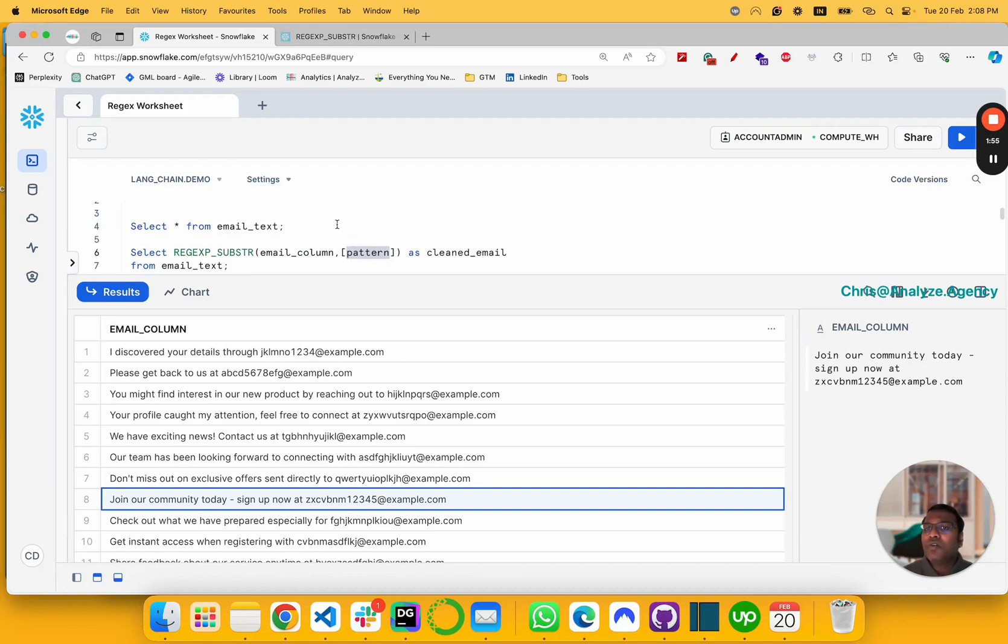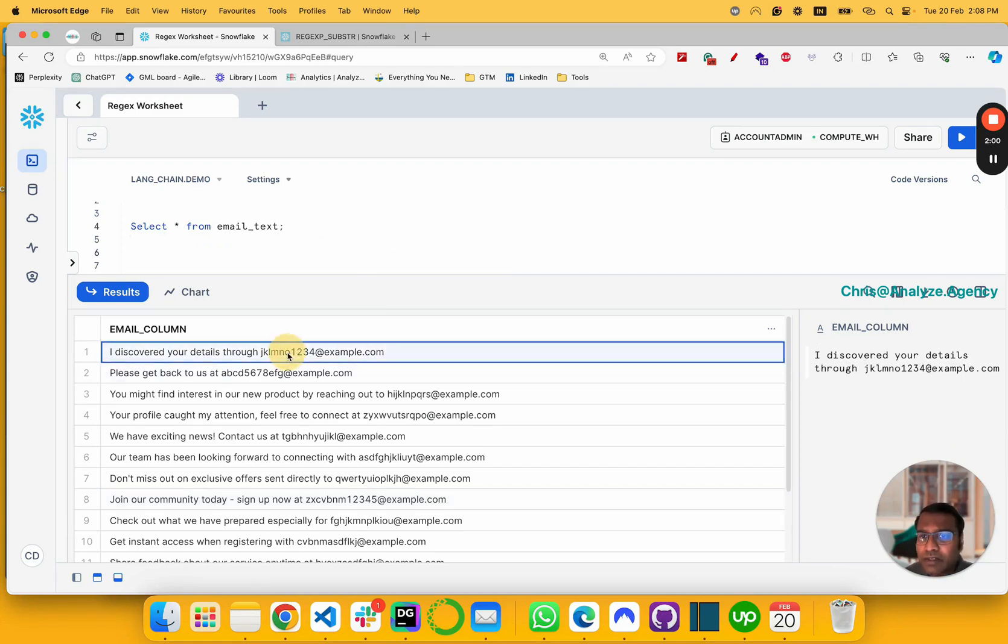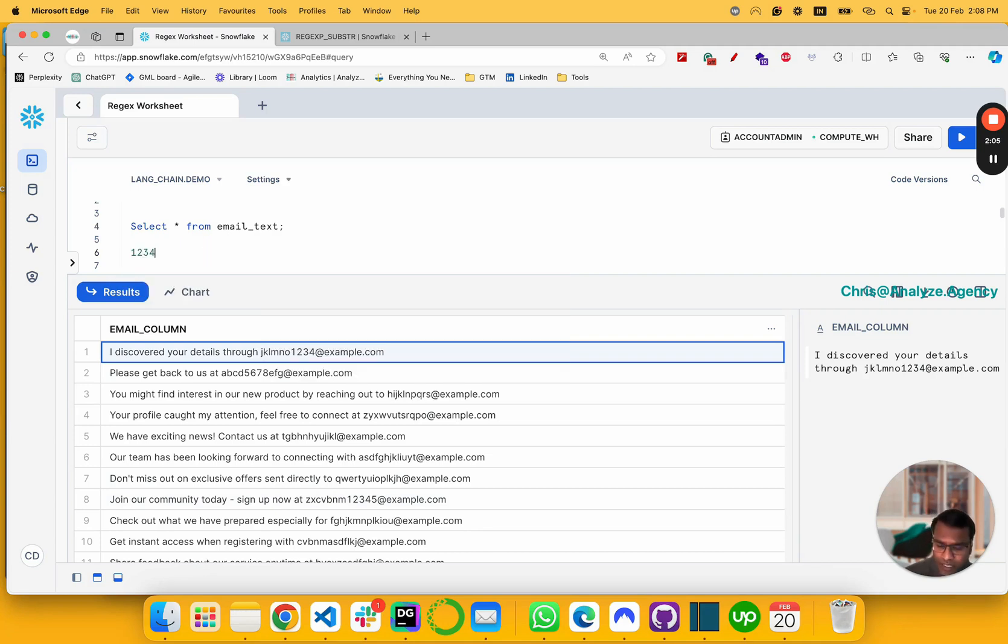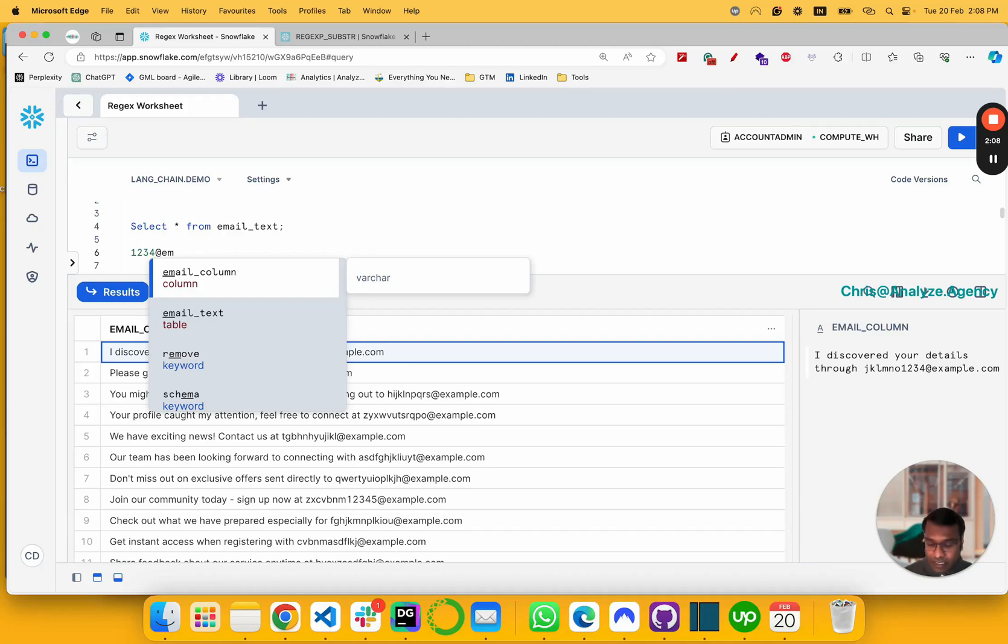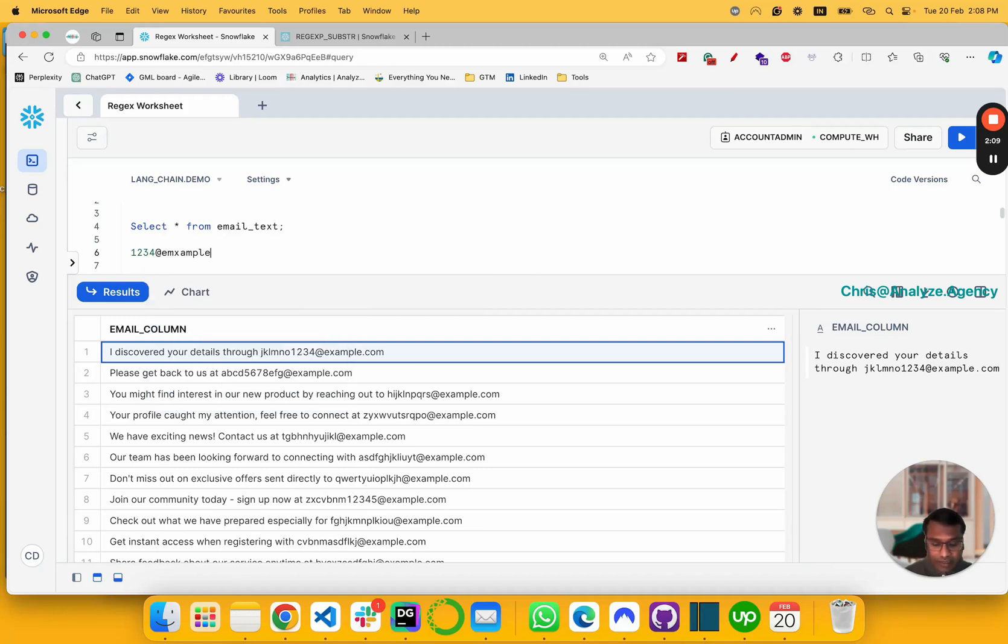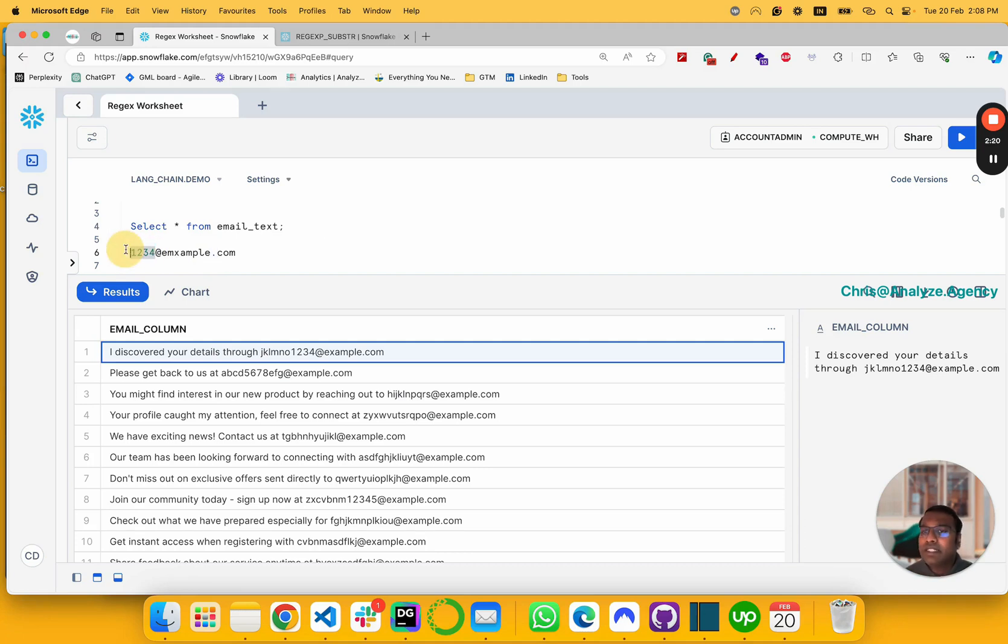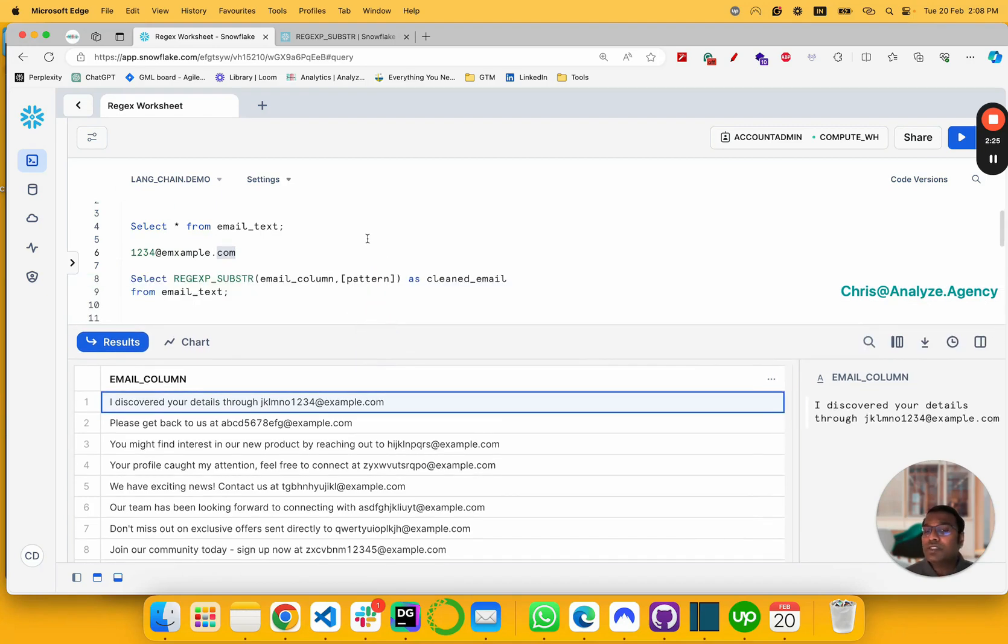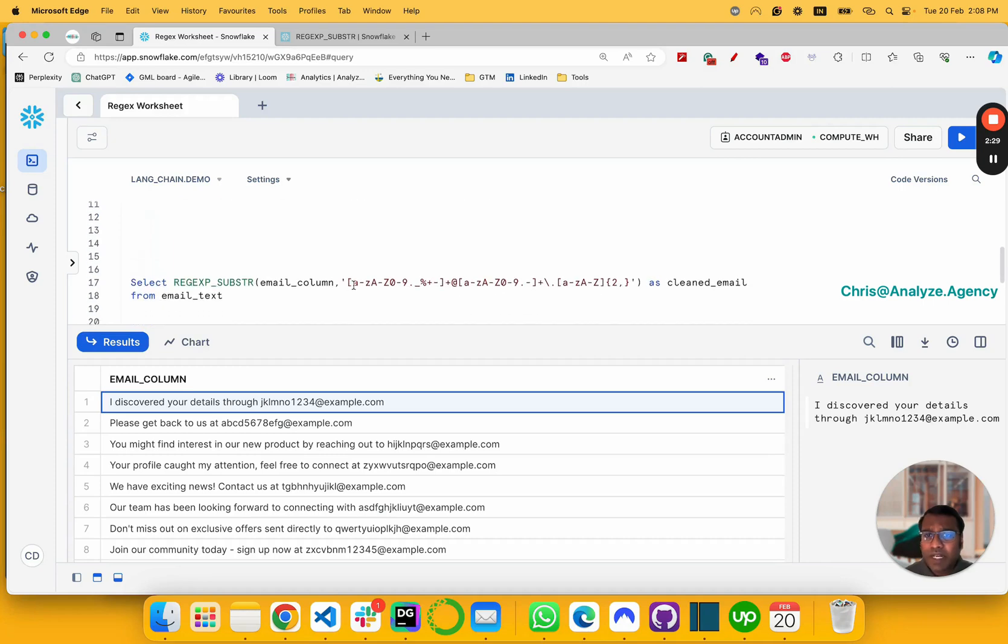Now before we get into the pattern, let's discuss about a typical email. So in this case, one two three four at example.com. So it's got this unique at symbol here, and it's got this dot symbol here. And it's got text here, and it's got text here, and it's got texture. We're going to use this as a pattern.